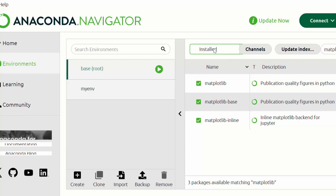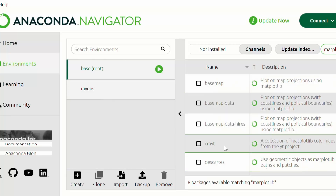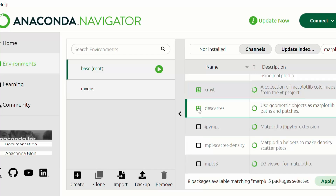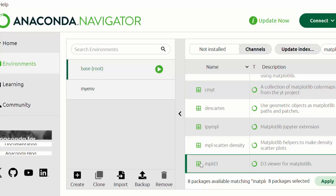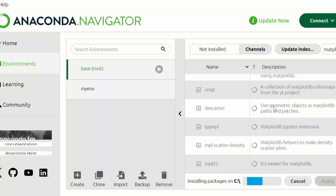It is showing that matplotlib is already installed. But I can still install other packages related to matplotlib by going to the Not Installed section and searching for matplotlib. These are some other packages that support matplotlib, so I'll install these as well. I'll click Apply, and this is showing that five packages will be modified and thirteen packages will be installed.